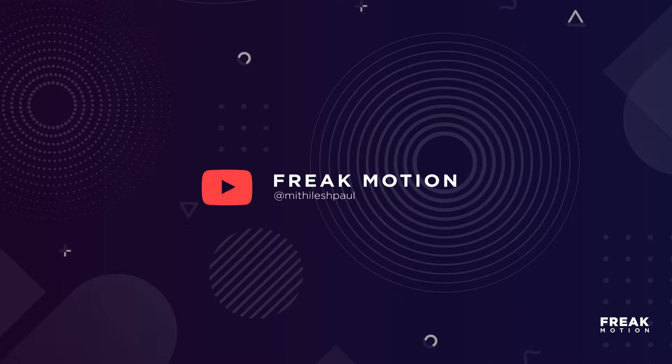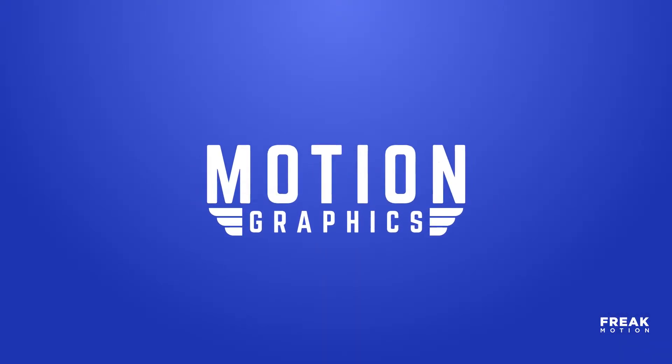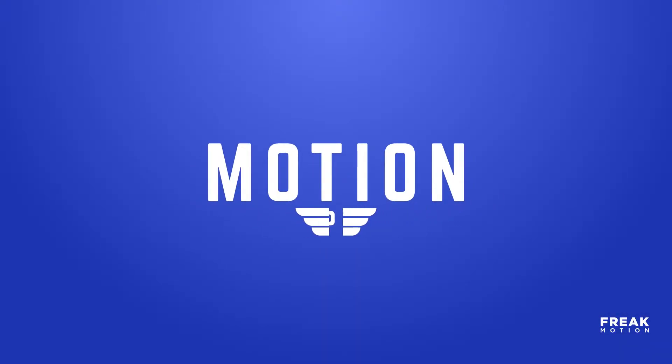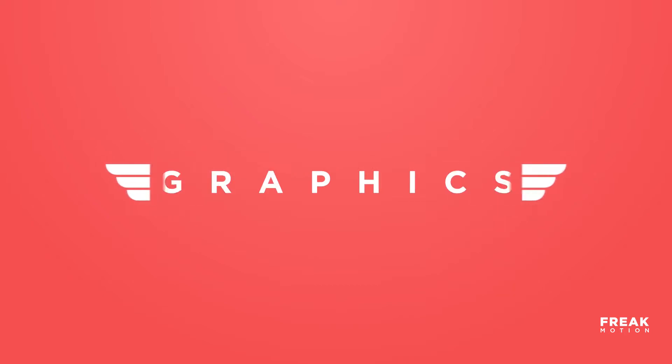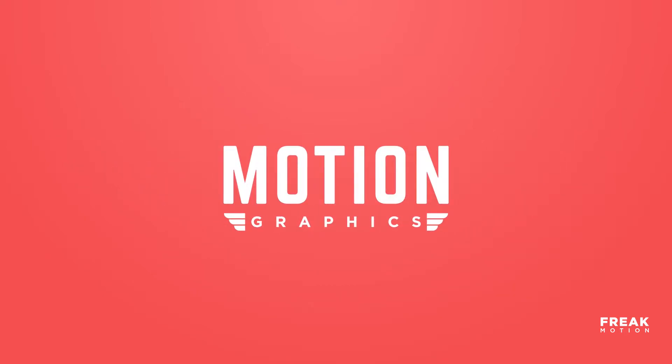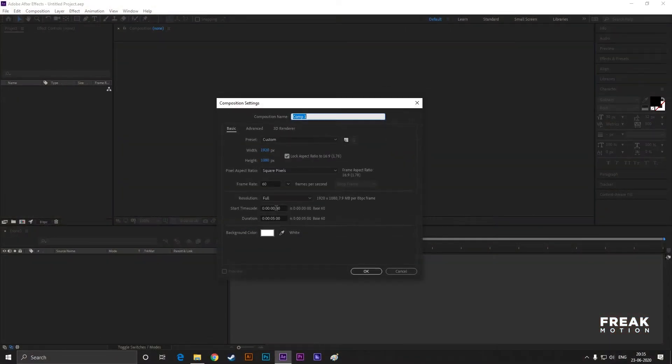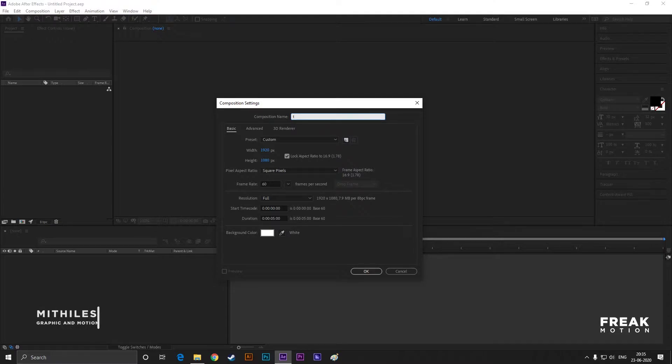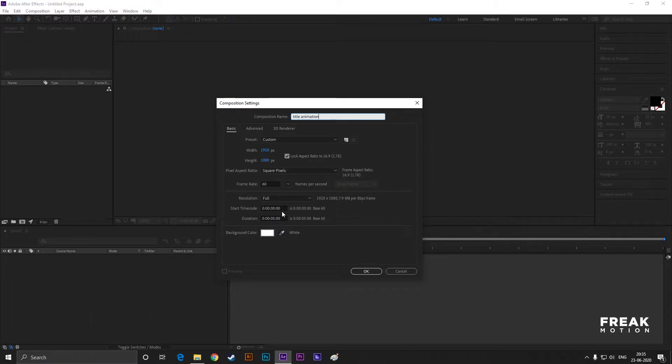Hey guys, welcome to Freak Motion. Today we are going to create these. Without any further ado, let's jump into After Effects. Let's create a composition with Full HD settings, name it Title Animation, make it six seconds longer, and choose a background color you like.